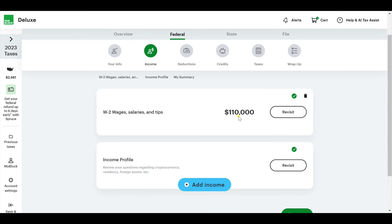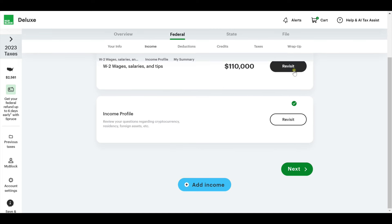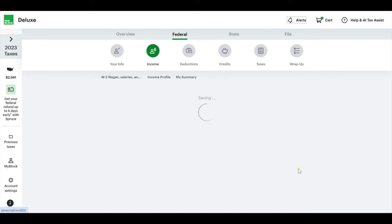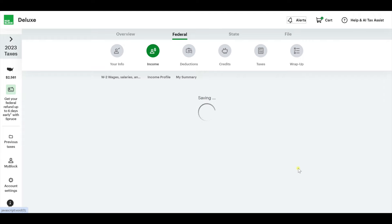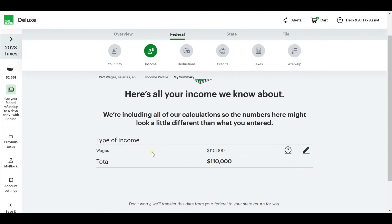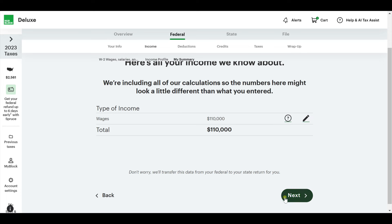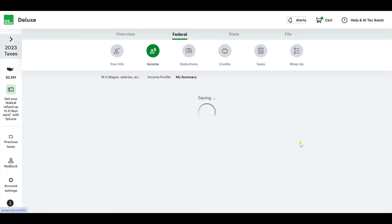Summarizing income. This is our profile, both of us together. If you need to revisit to correct anything, you can. Here's all your income that we know about. You can edit it if you need to. Make sure that number is correct and hit next.